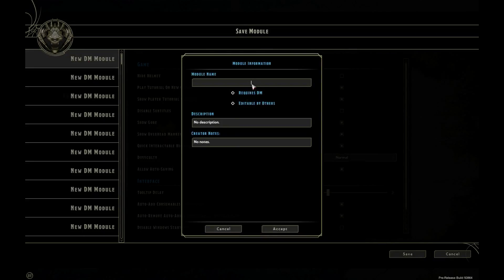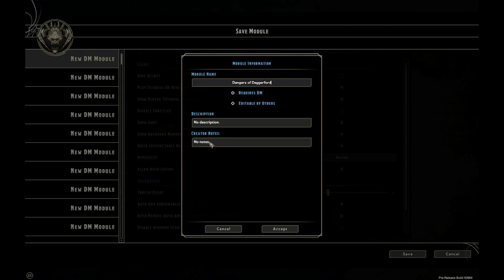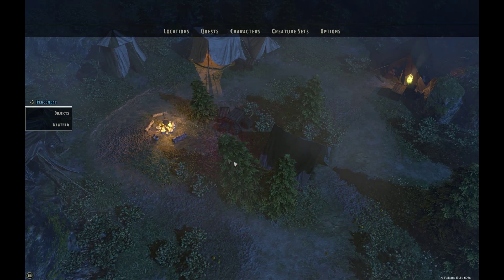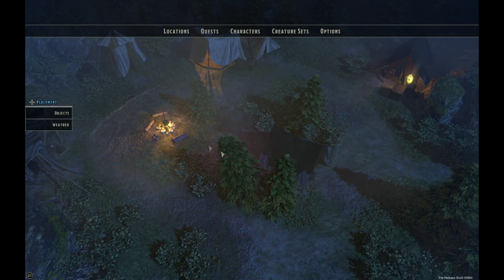We can then give our module a name — there's a bit of a typo going on there. We've also got options for whether the module requires a DM, whether it's editable by others — you can left click on these little triangles. You can give the module a description, which will be helpful, and also creator notes so you can give notes to DMs on how to play the module. Once you're happy, click Accept and the game saves — click Accept again and you can carry on working.